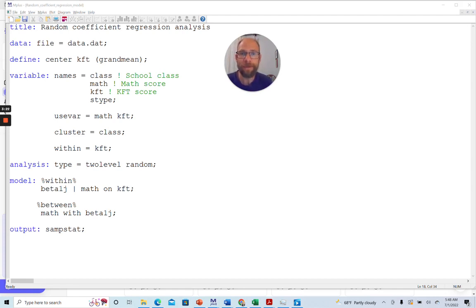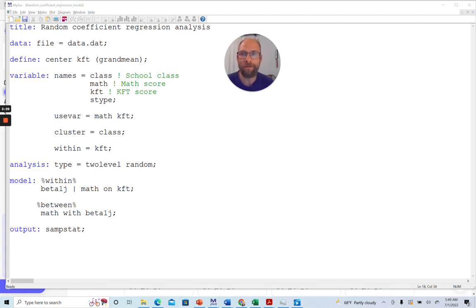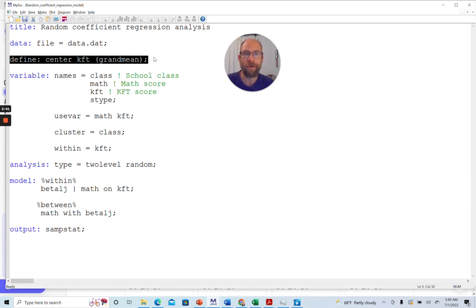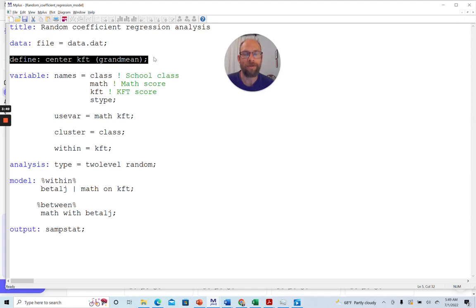So let's go through this input file here so that you can see how a random coefficient regression analysis works in the Mplus software. First of all, you can see that I added a define command here which allows me to center predictor variables, which is an important step when you run multi-level regression analysis. And there's a lot of confusion and there's a lot of complication also involved in what kind of centering you should use. In this case, I centered my level 1 predictor here at the grand mean.